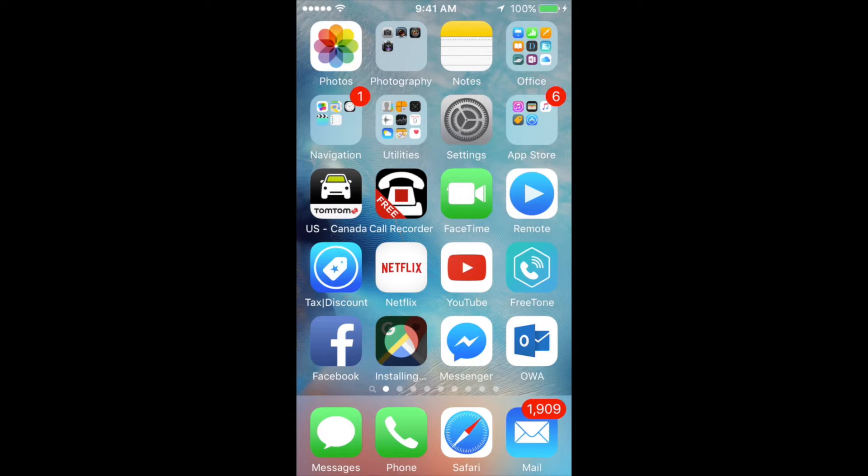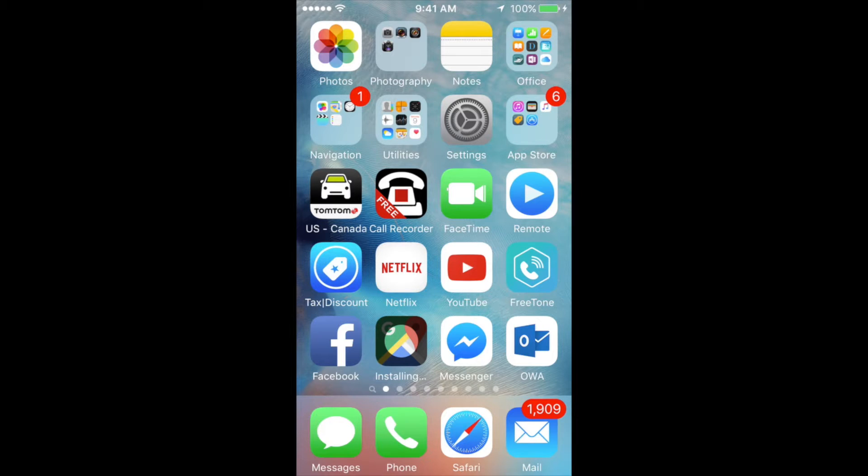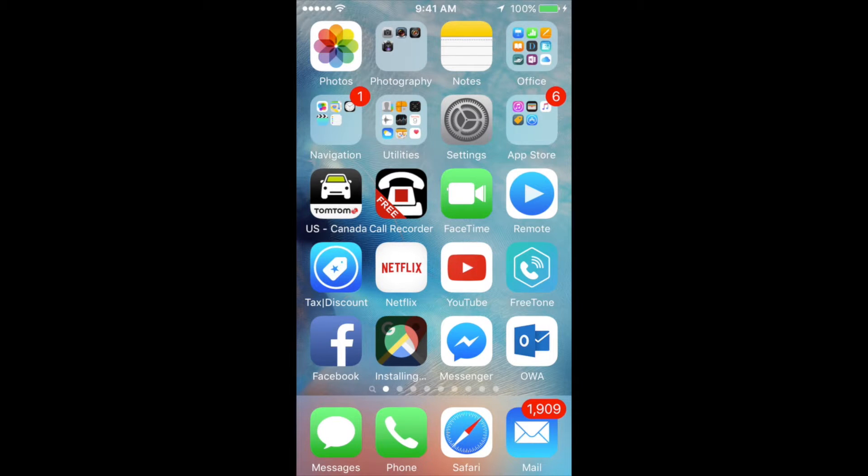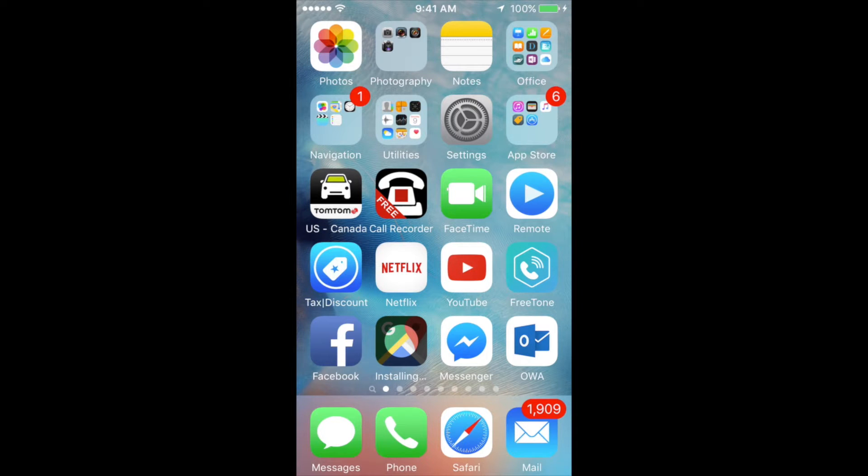The first thing you should do, for example, here I have my Google Maps app stuck. This app is stuck, but this works with any app. Right now it's stuck on installing. Some of you may be stuck on updating or any other message.